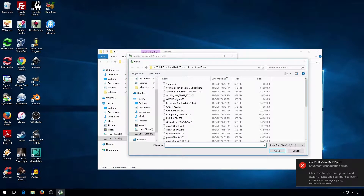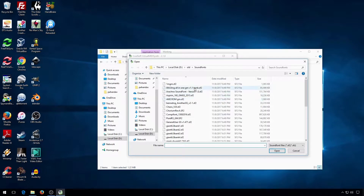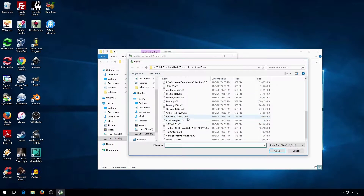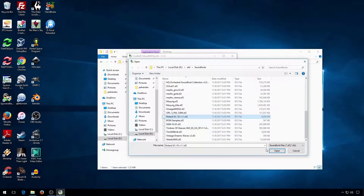Then you can select a sound font you want to use. I'm choosing a better Roland Sound Canvas font than the built-in Windows Synth.